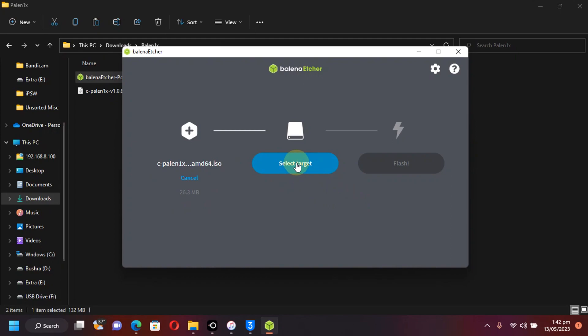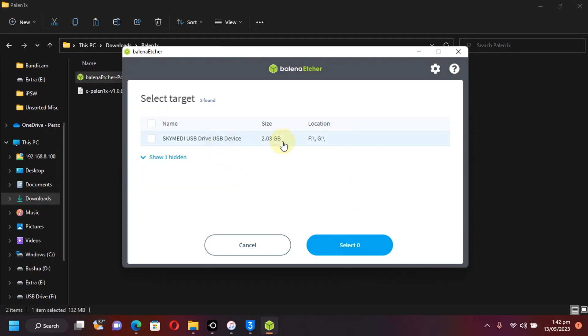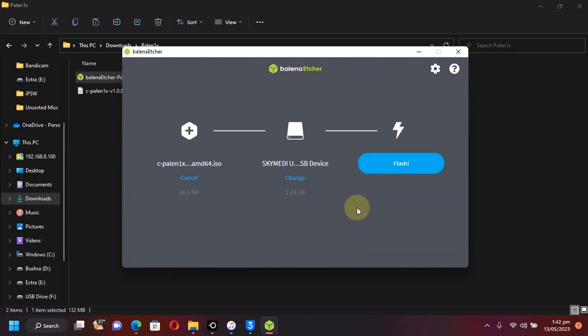Now, hit select target. Here you will find the USB flash drive that you have attached. Put a check mark here, select, and then hit flash.